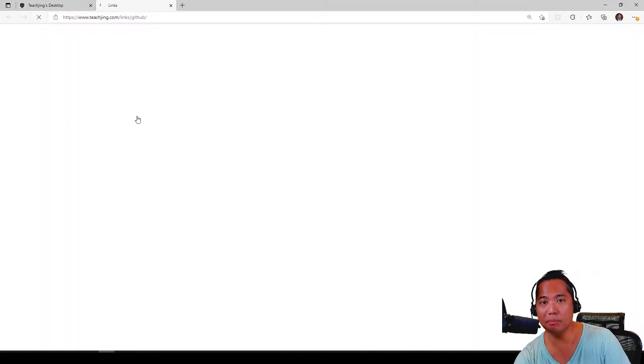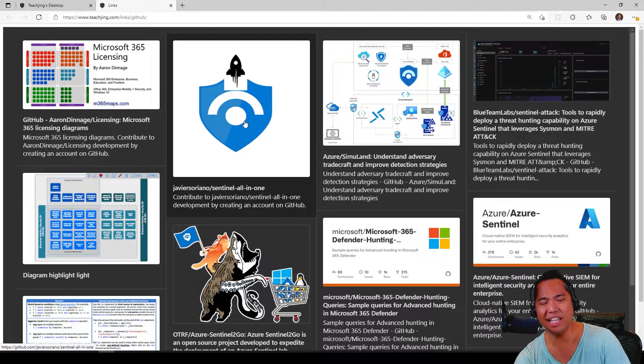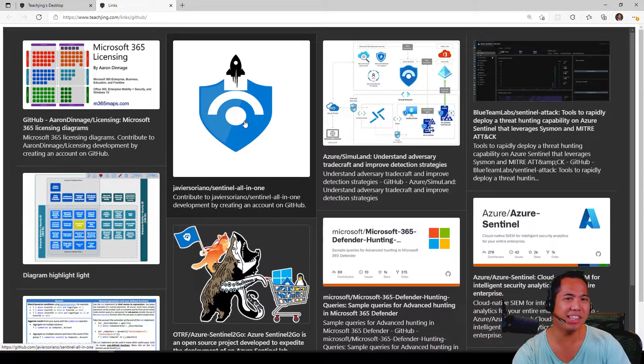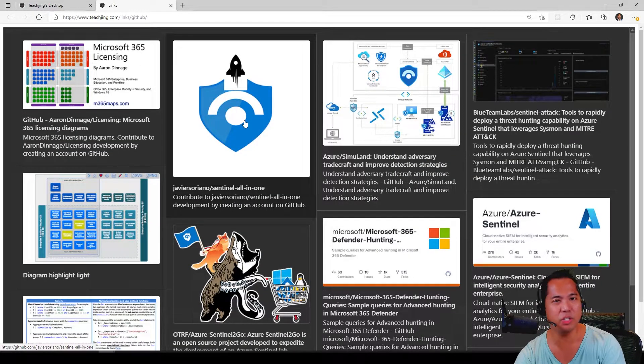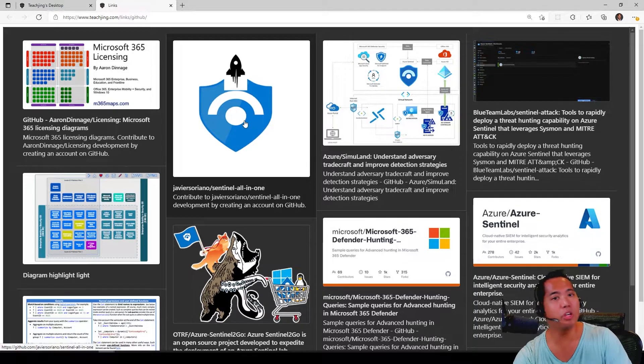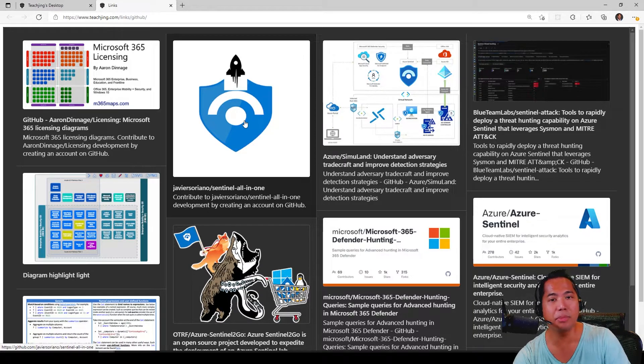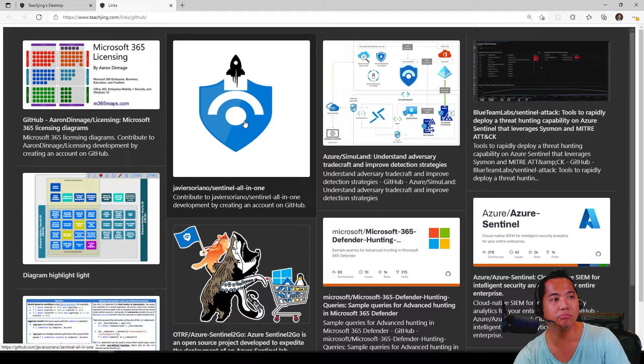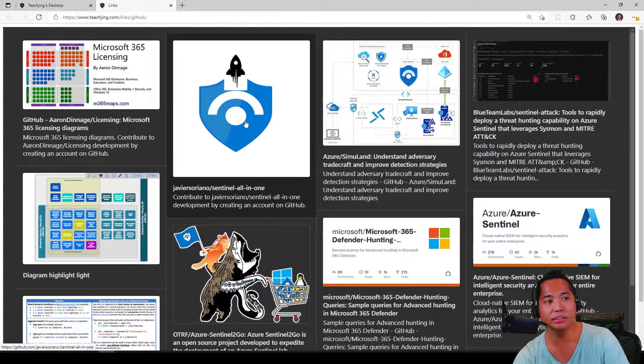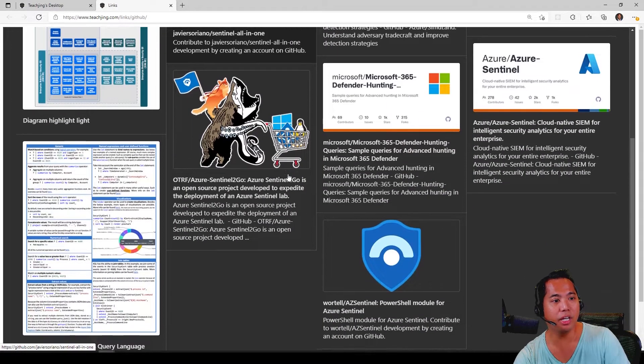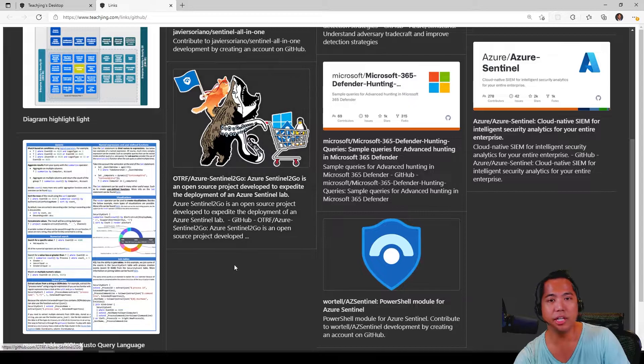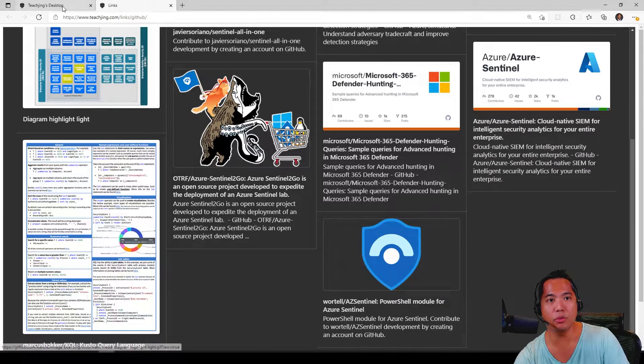Also GitHub links - any GitHub repos that I think are interesting I'm just going to put here. So if you ever want to check the GitHub links I'm looking at, feel free to check this repository out.